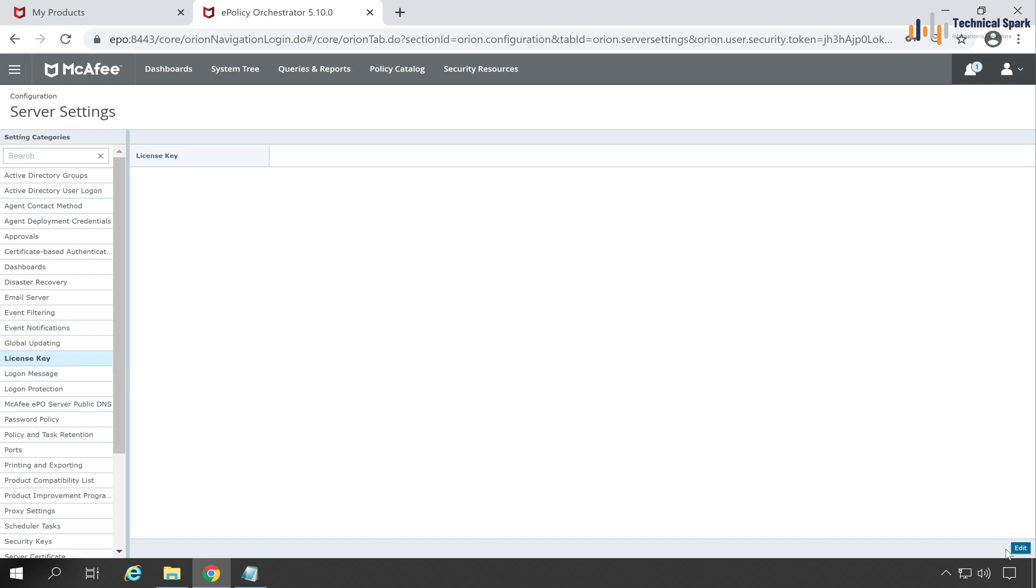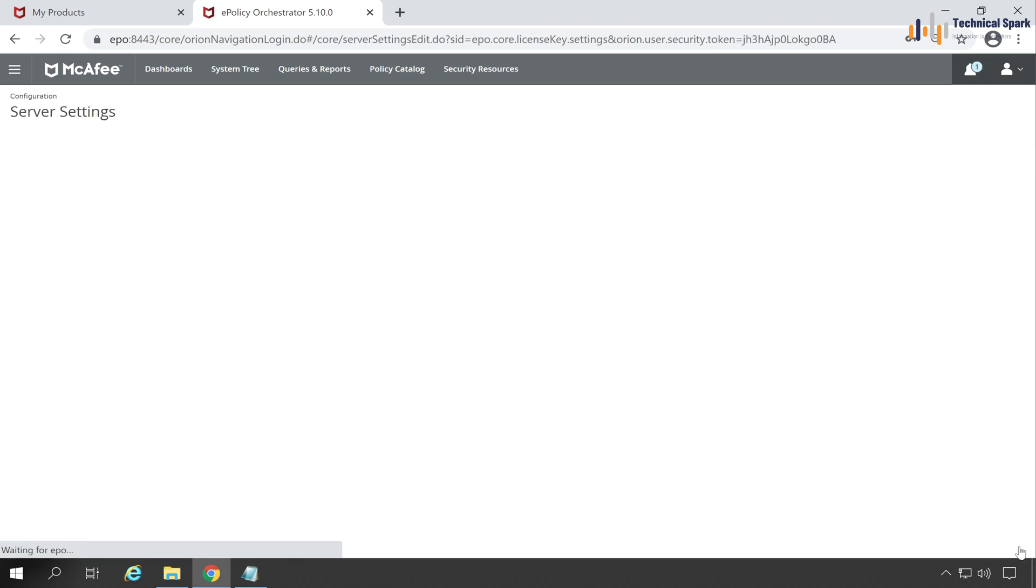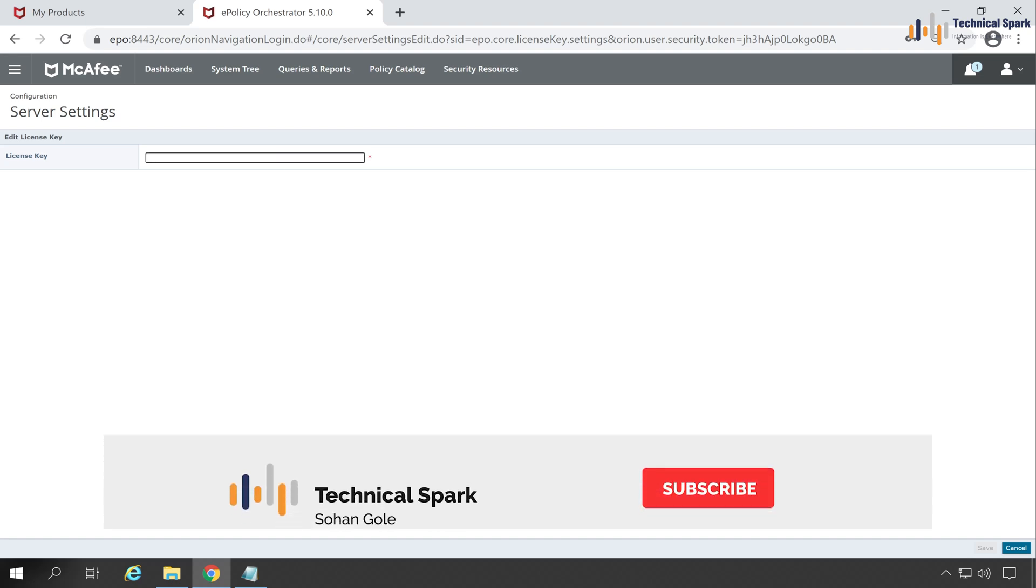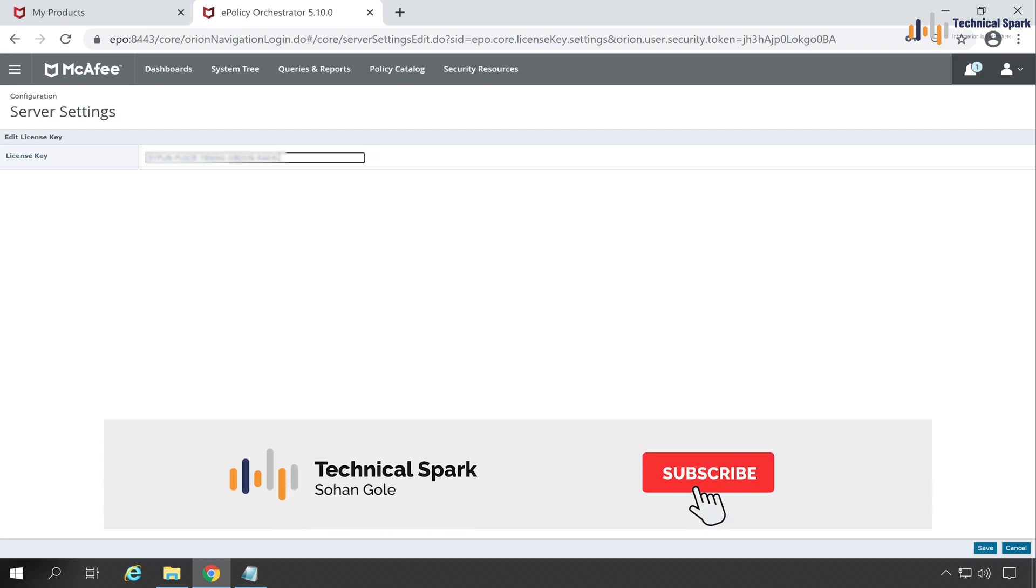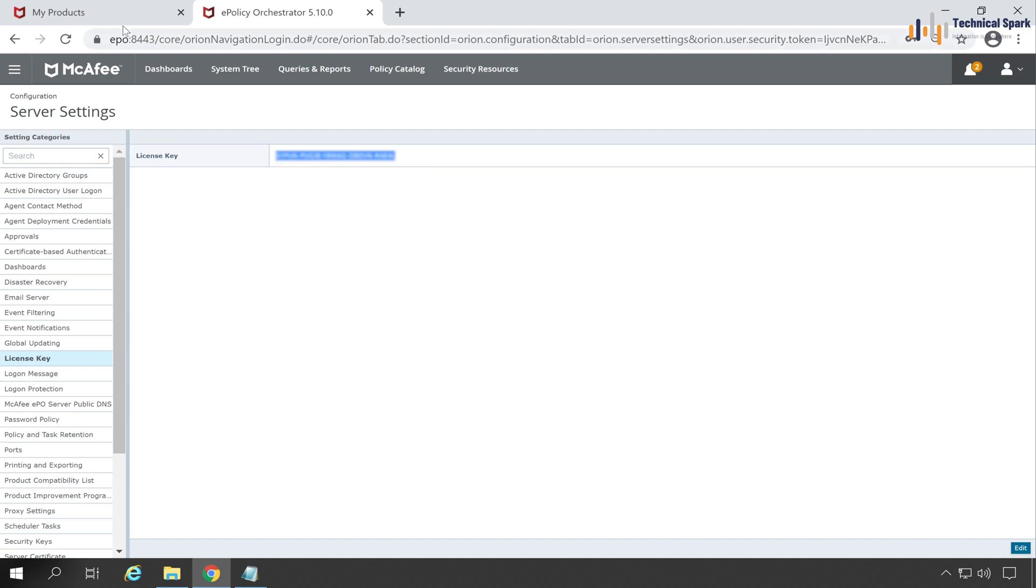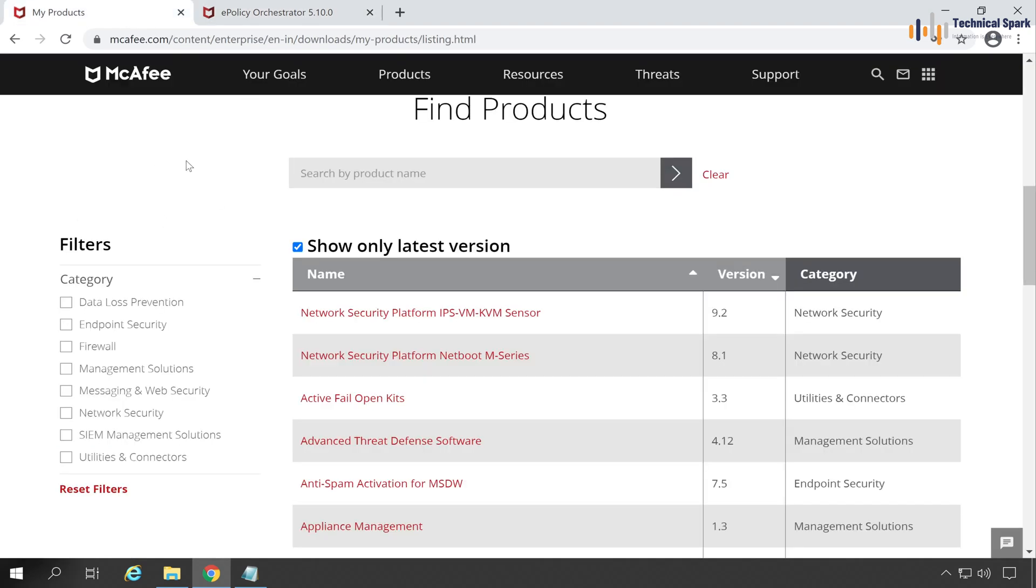Now click on the Edit button at the right hand side. Here we will have to enter our license key. Paste the license key and click on Save. Now my EPO console is activated with this license key which we just copied from the My Product page.